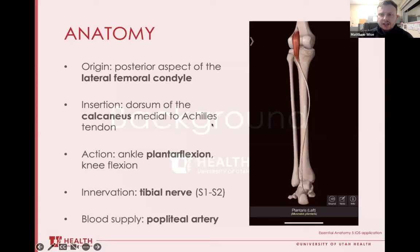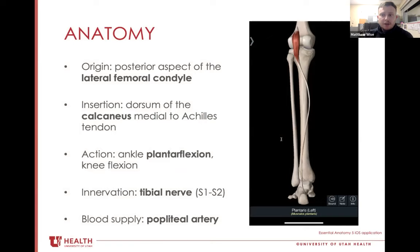Let's talk about the Plantaris. As with any sports medicine presentation, the foundation starts with anatomy. On the right we have an isolated picture of the Plantaris muscle. Of note, the tendinous aspect is very long in relation to the muscle belly. It originates at the lateral femoral condyle on the posterior surface and then inserts on the dorsum of the calcaneal tuberosity, just medial to the Achilles tendon classically.